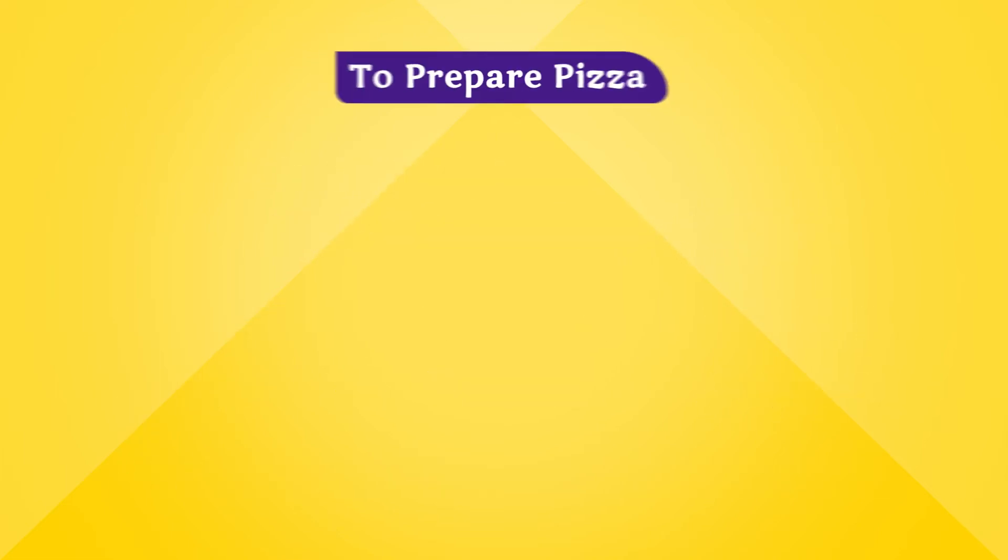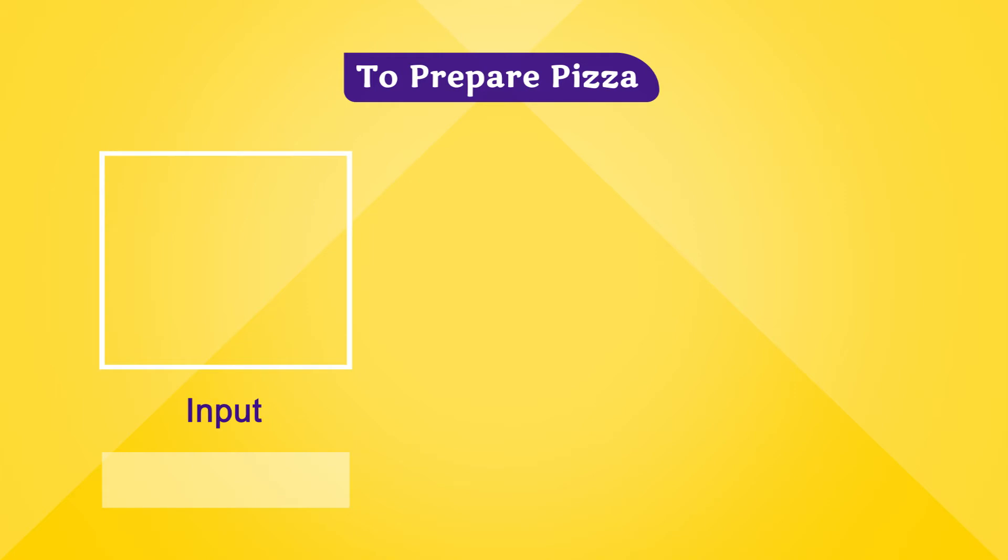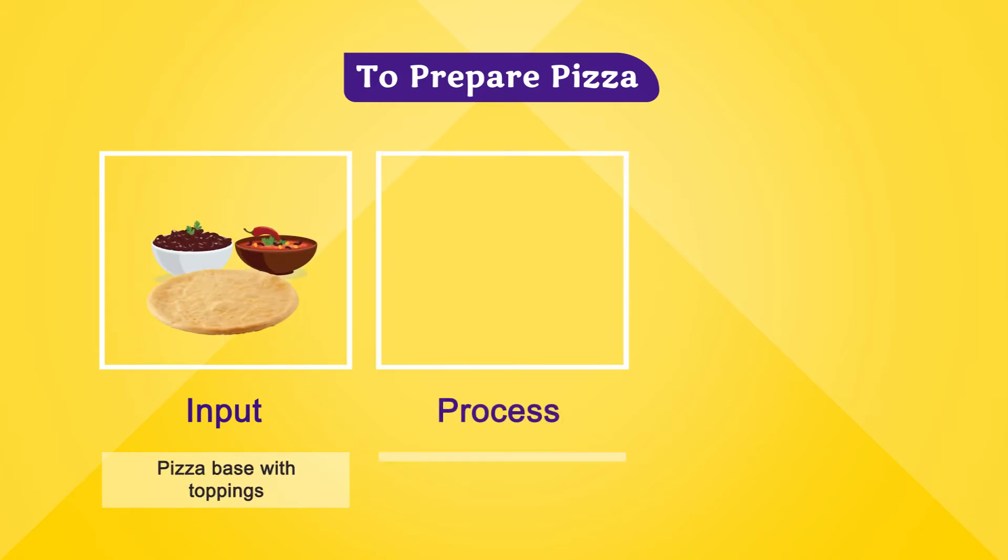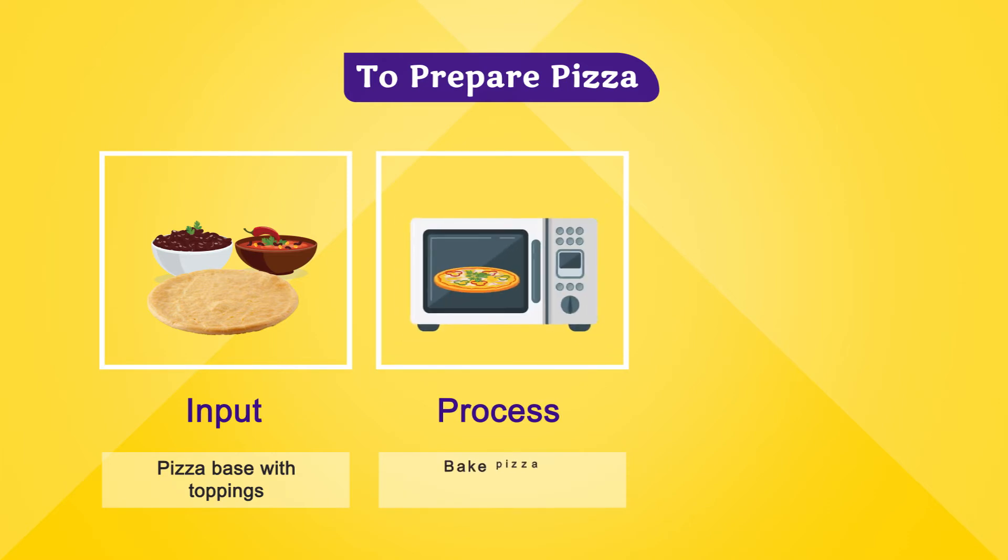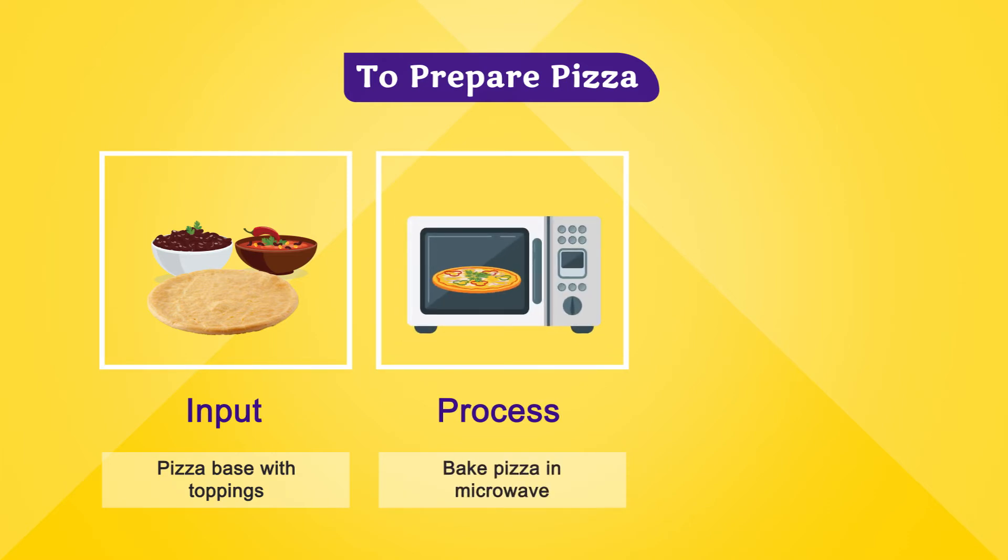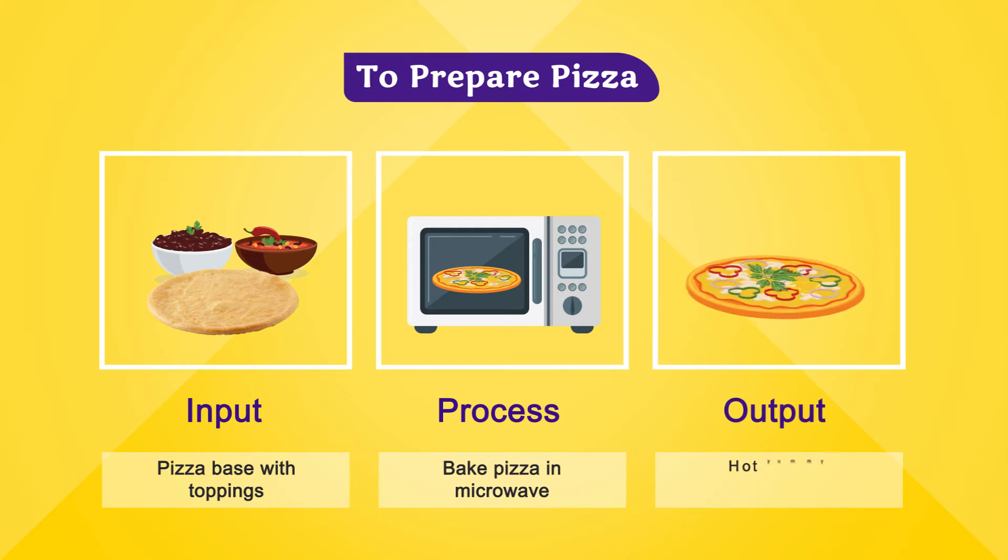To prepare pizza, input is pizza base with toppings. Process is baking pizza in microwave. Output is hot, yummy pizza.